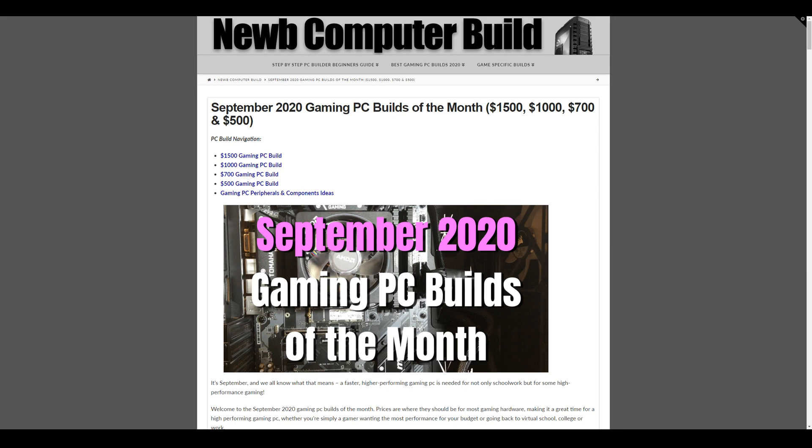Hey everybody, September is here and so are the September 2020 Gaming PC Builds of the Month brought to you by NoobComputerBuild.com.